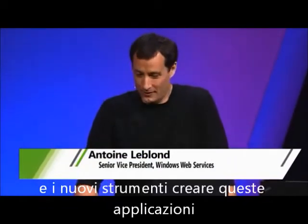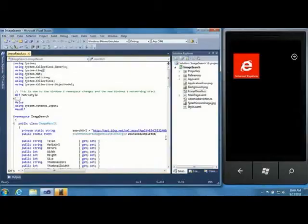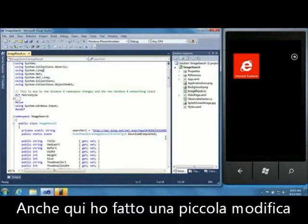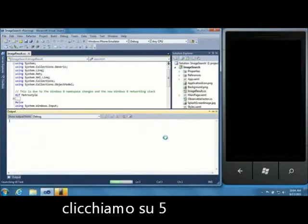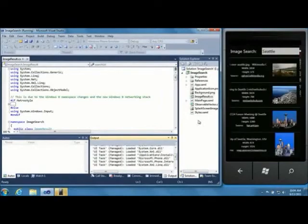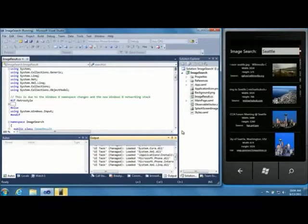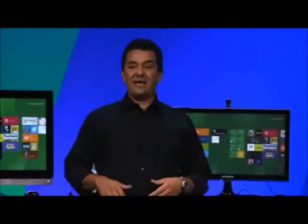I'm going to show you how amazingly easy it is with the new platform and new tools to build great Metro style apps. I took Scott's files and copied them into a phone project, made one small change — it's the same code used to launch on the phone — and hit run. There we go, all set — one line of code change.